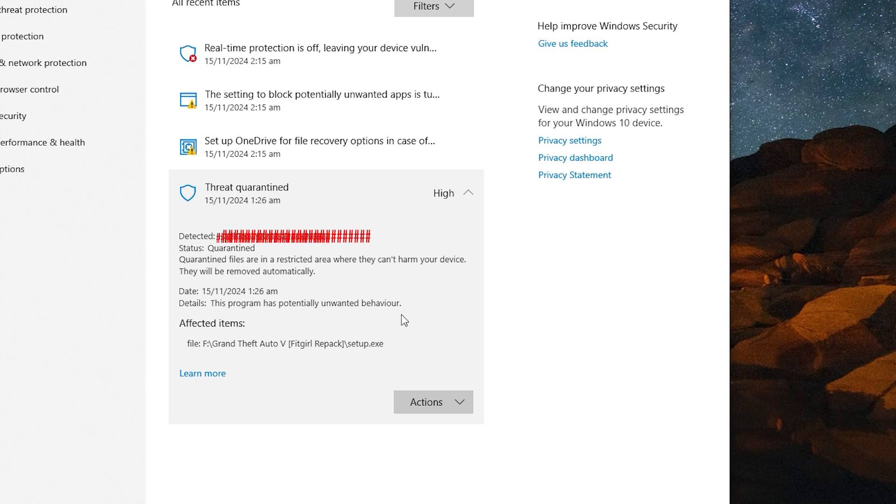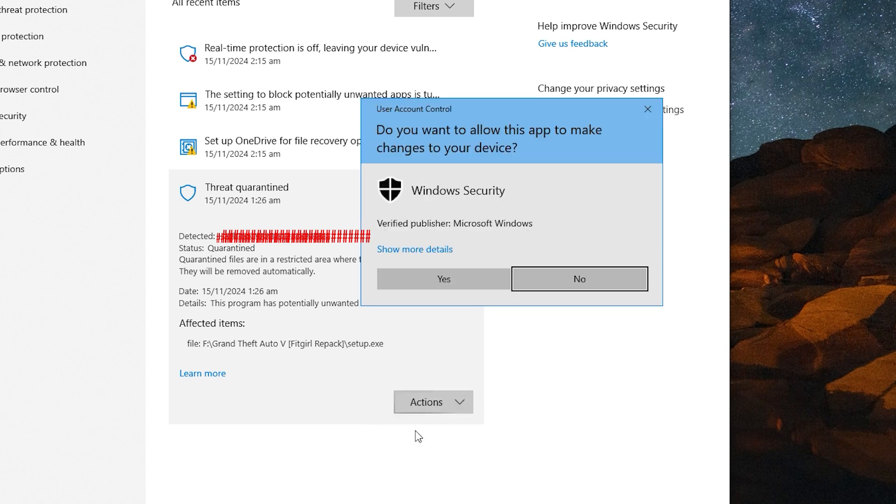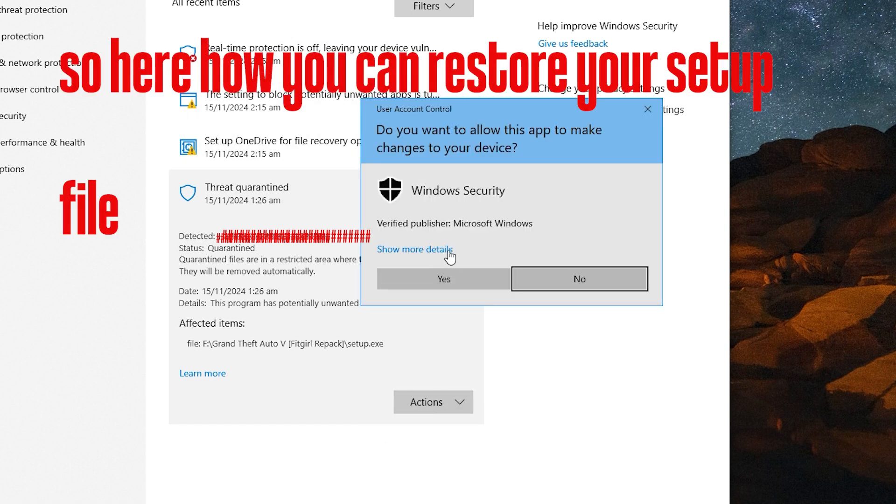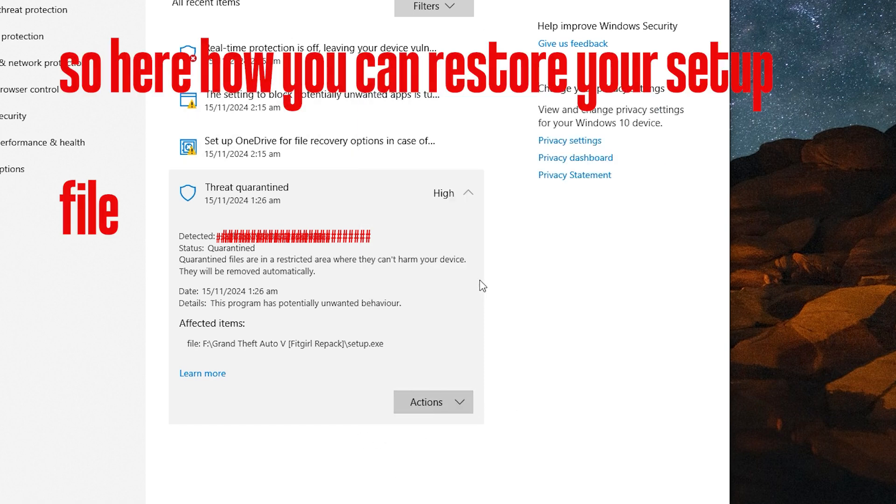So this is the little method you have to follow to recover the setup file. Follow the same process to recover it. So that's all for today. Thanks for watching.